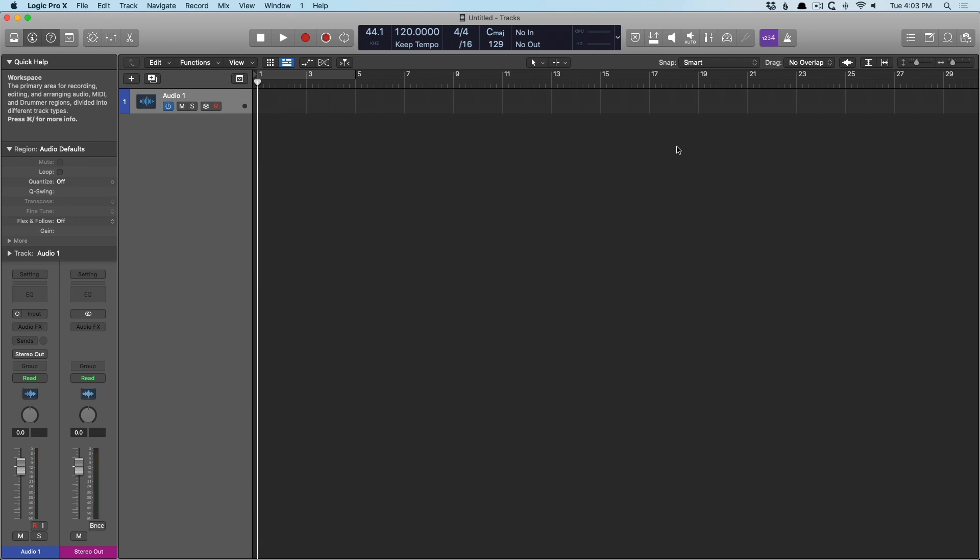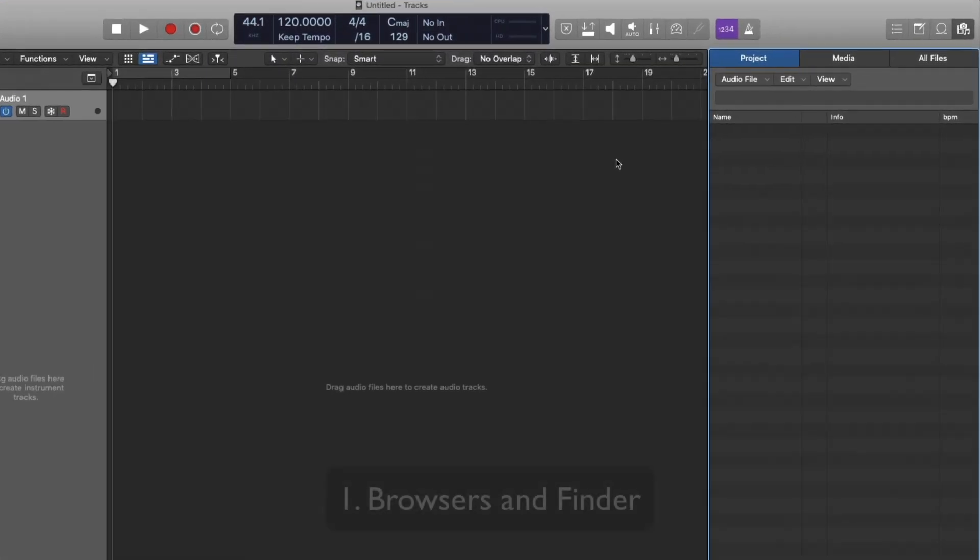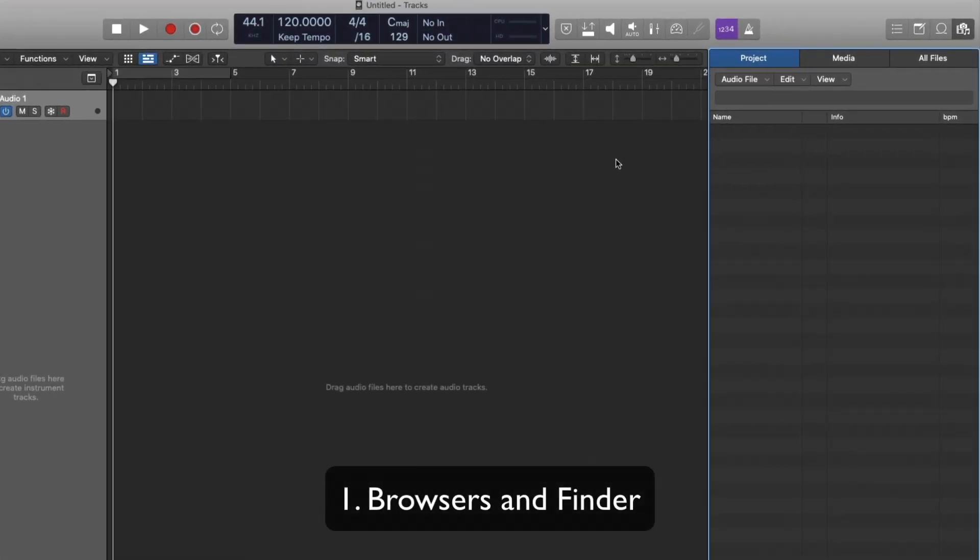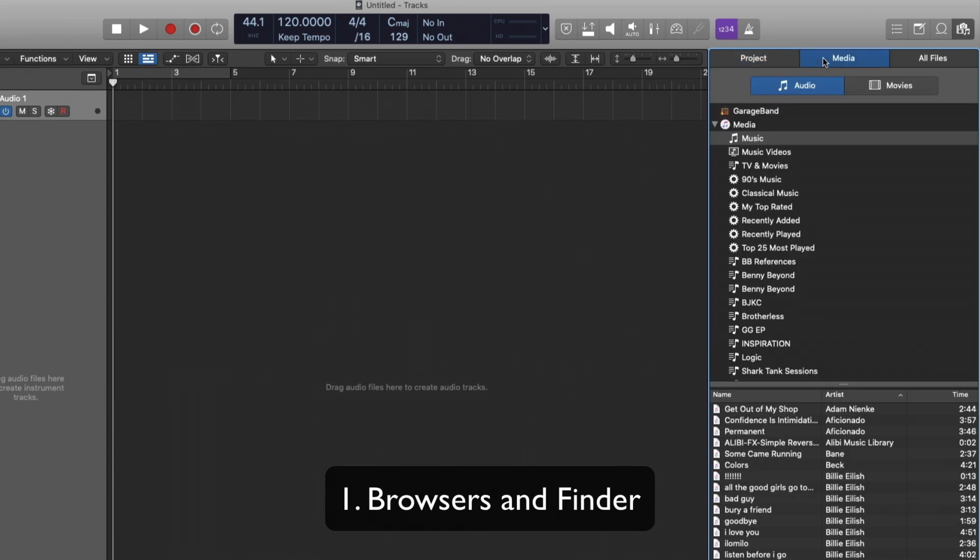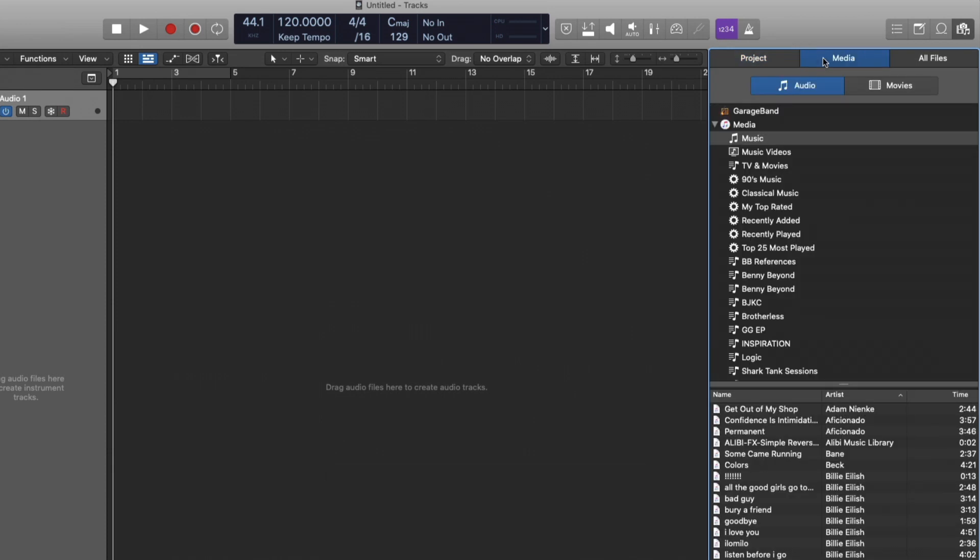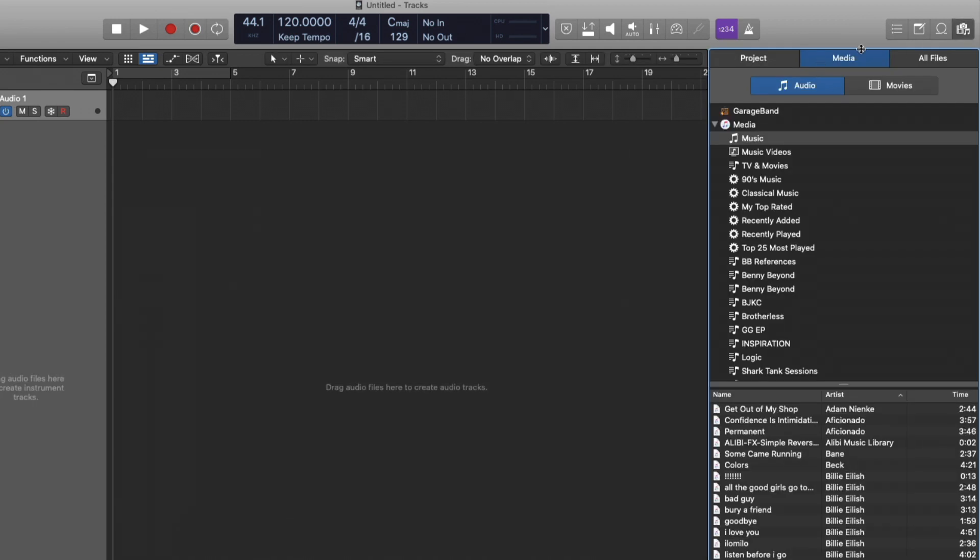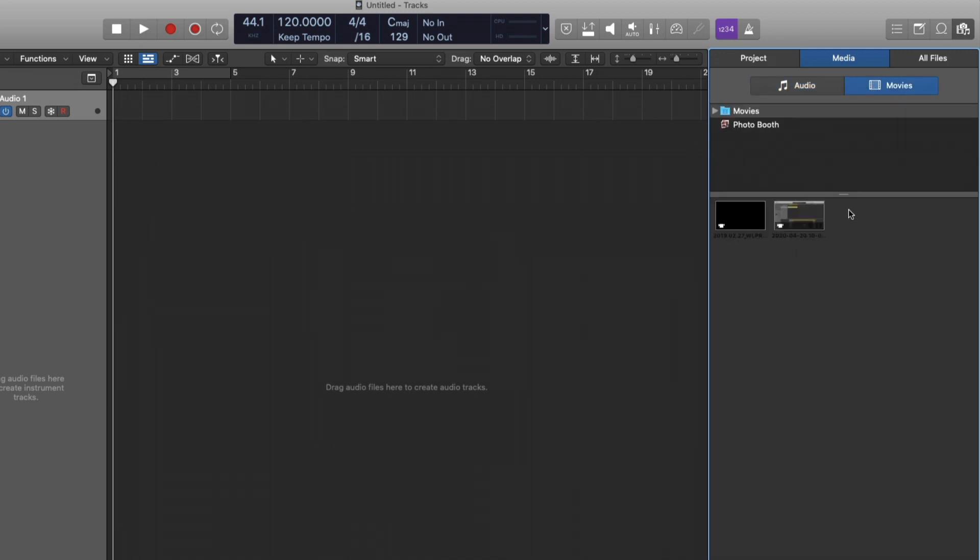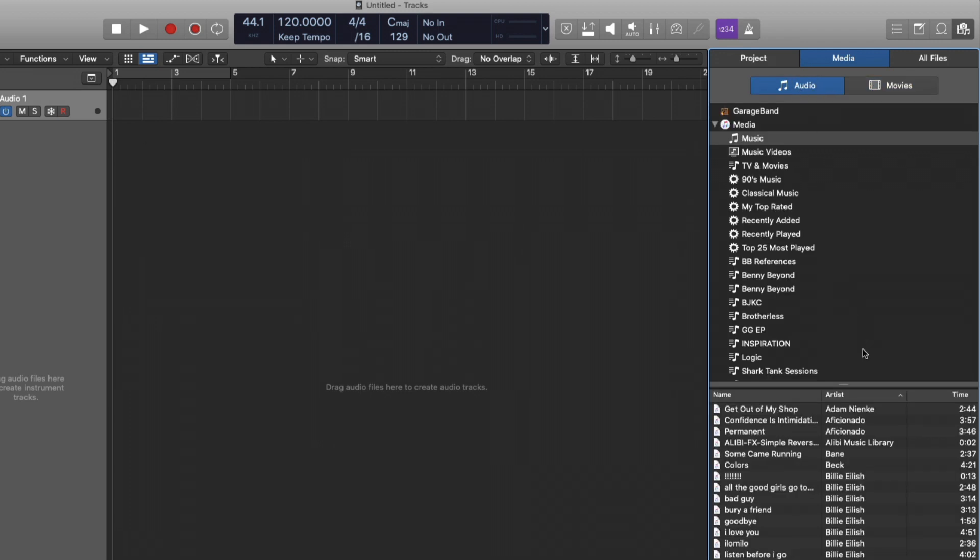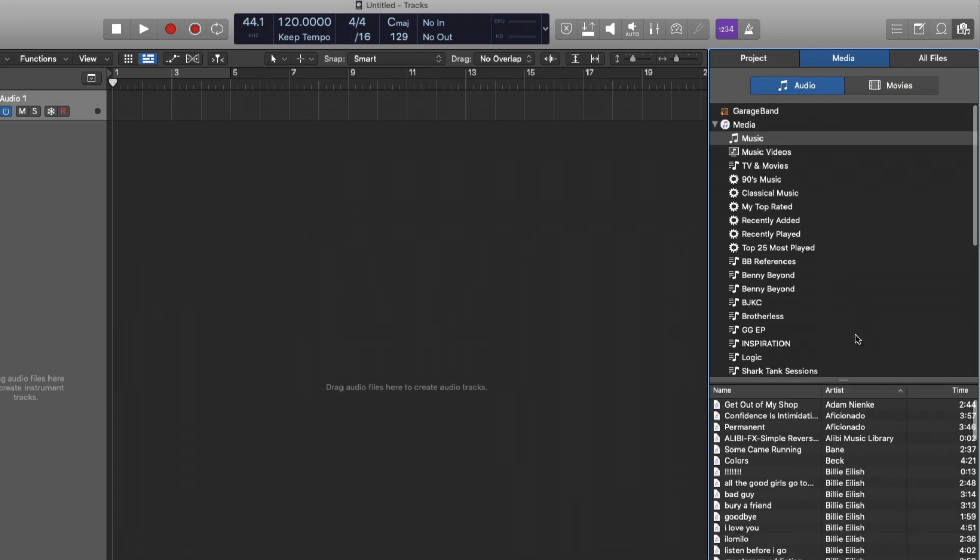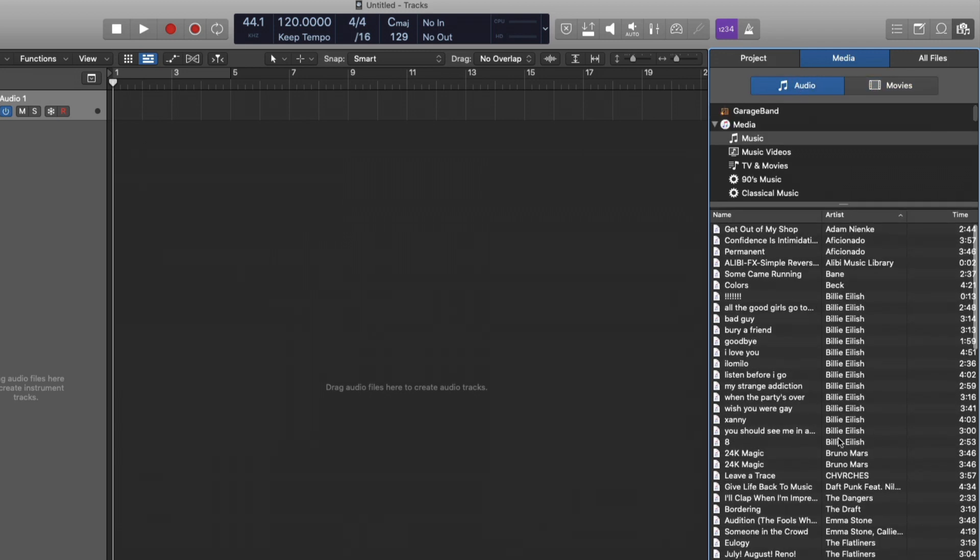So first, I just want to draw our attention to the fact that we have a media library here. And I use this fairly frequently. You can access this just with key command F or just by clicking the button here. And then we have the media tab and we have audio or movies if you're scoring to film. All the audio that we've purchased from the iTunes store, or if you just populated your iTunes library with music you already own,